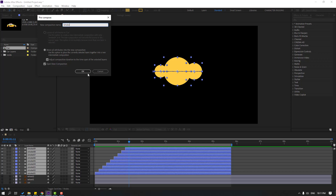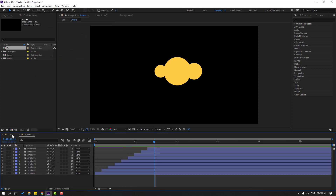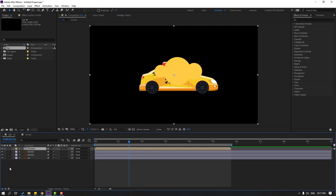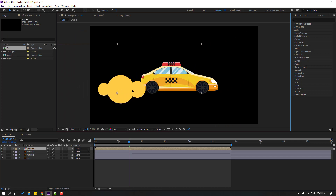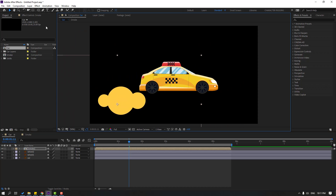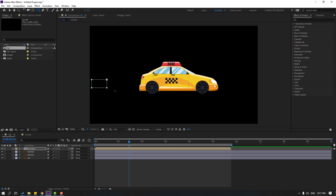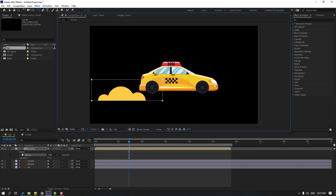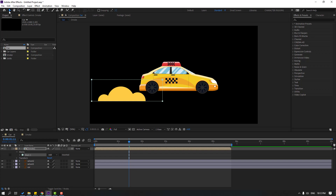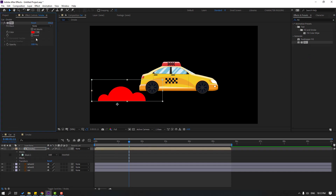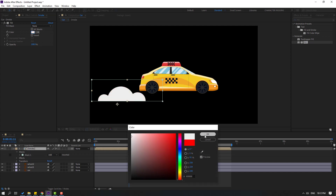Back in the main composition, let's enable the car layers and select the smoke layer. Move it to position. Now hold this icon, select the rectangle tool, and make a mask like this. Click the selection tool, then press F2 or search for Fill — select Fill for this smoke composition and change the color to white. Click OK.